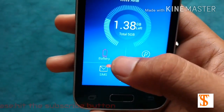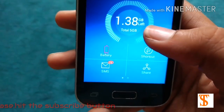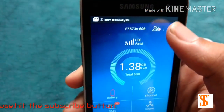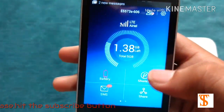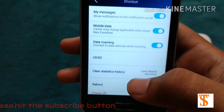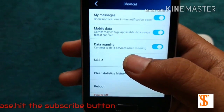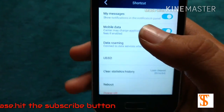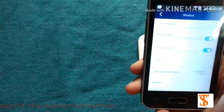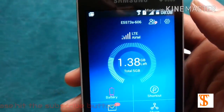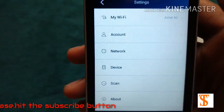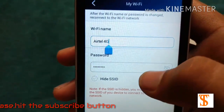This will tell you how much battery is left, how much data is left, and all the shortcuts are also available — reboot, power off, SSID — and here is the Wi-Fi name and the password.